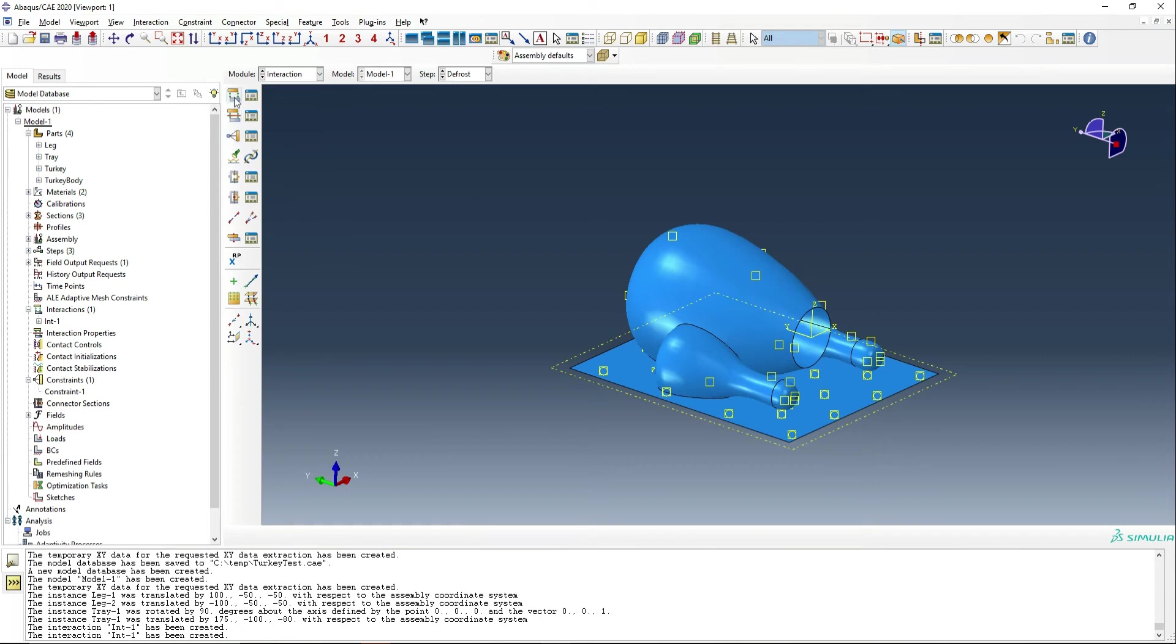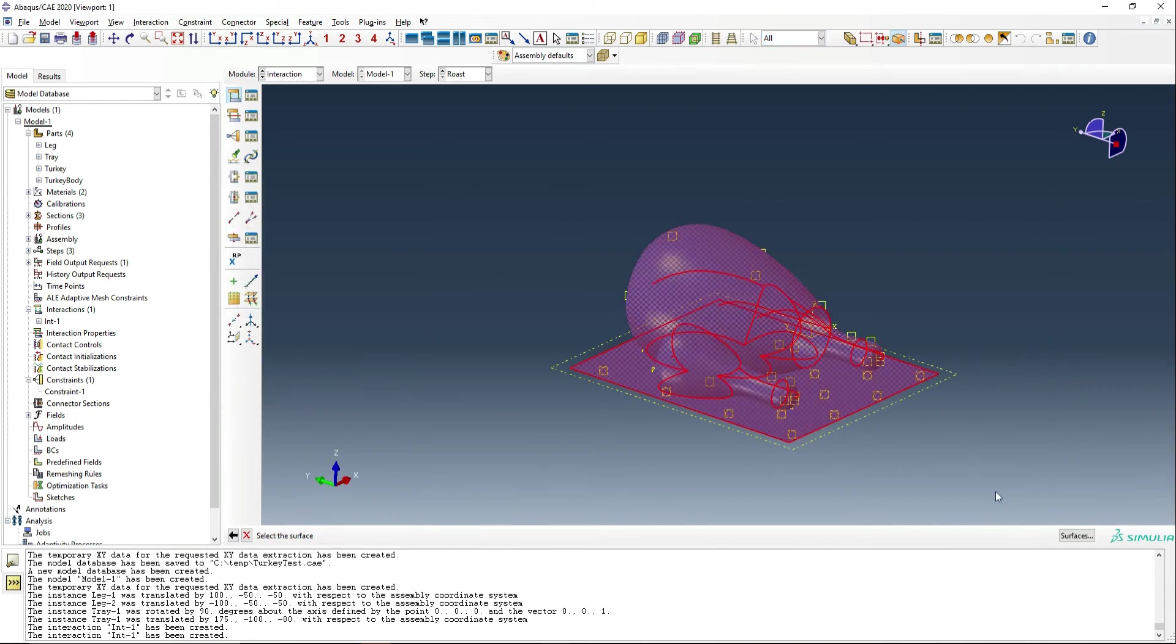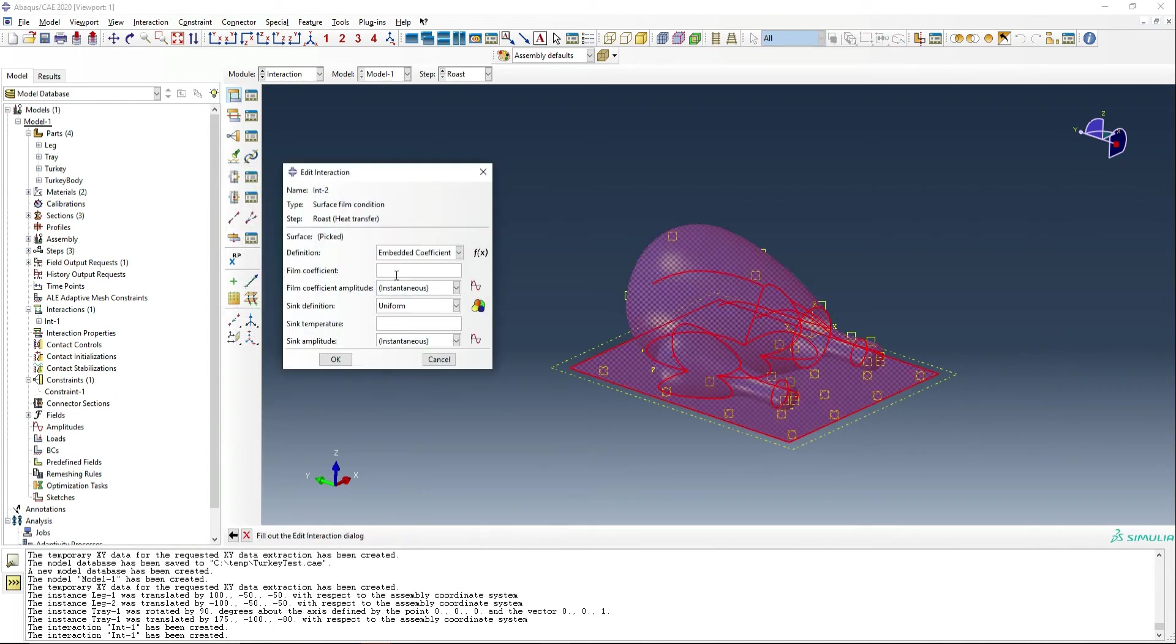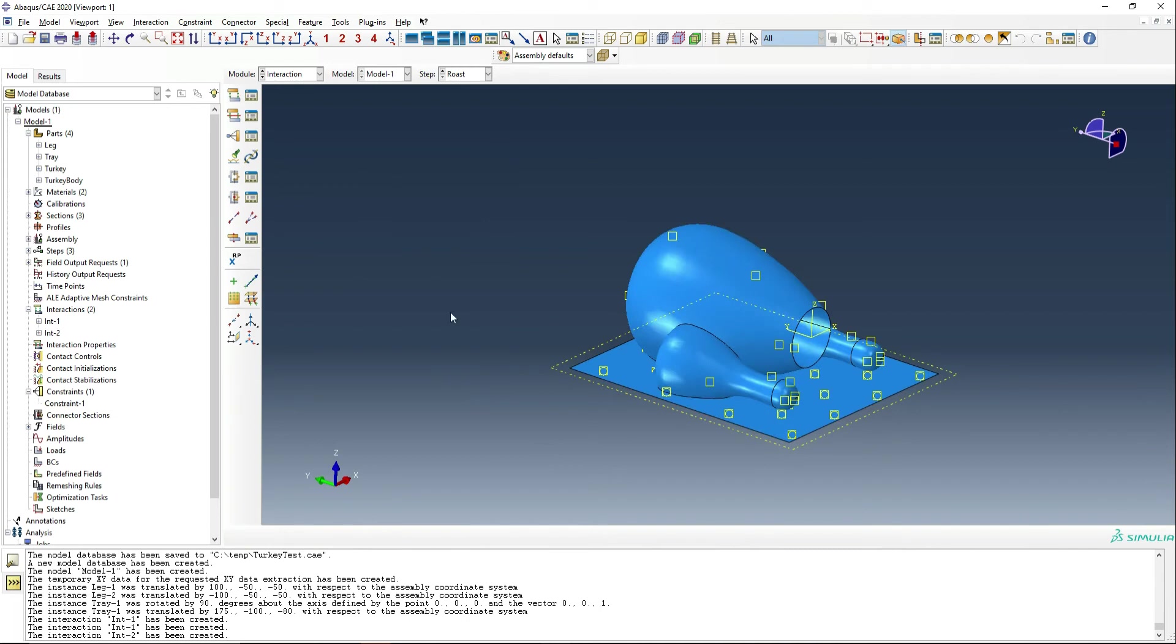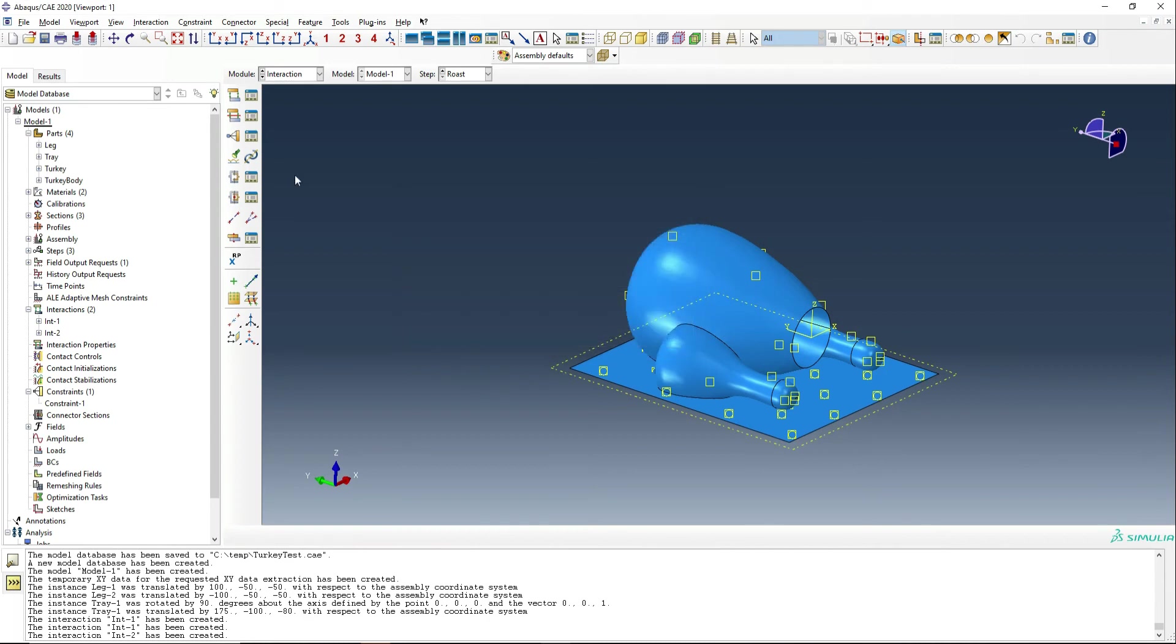We're then going to go ahead and define a new interaction. And that's going to be roasting the turkey. Again, it's going to be film coefficient. And this time we're going to say 0.01. So we're going to have some convection in the oven, whether it's a convection oven or it's just natural convection within the oven. The temperature is 176 degrees Celsius is the setting of our oven. And so one thing we should do is check our interaction manager and actually switch off the original interaction for the fridge once we put it into the oven.